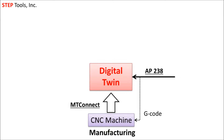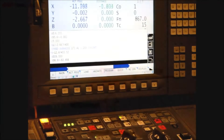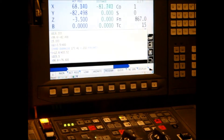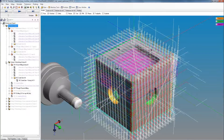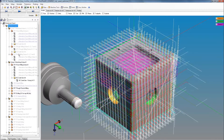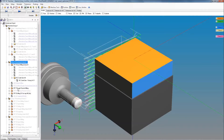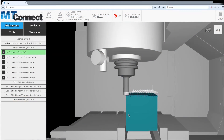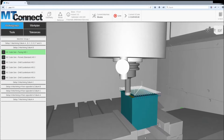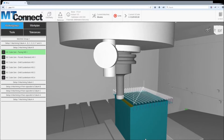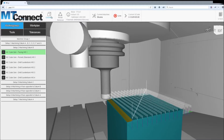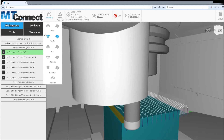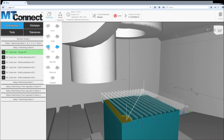The digital twin server, created by StepTools, monitors the CNC machine tool and receives real-time updates with position and status. The twin begins with an AP238 model of the machining plan, which has all of the operations, setups, tool paths, tool requirements, and in-process tolerances. With each CNC update, the server refreshes the live 3D model to match what the machine tool just did. Updates happen 100 times every second. The CNC updates are delivered using MTConnect, with agent software provided by System Insights.